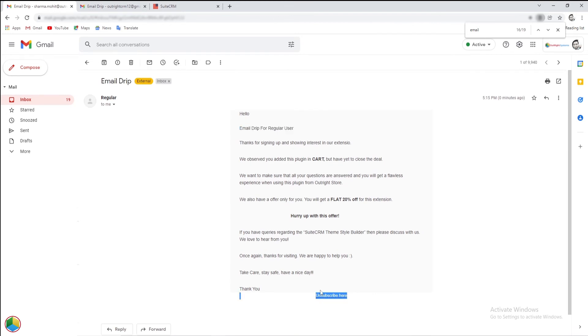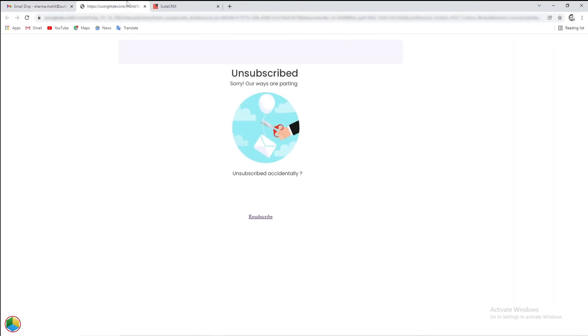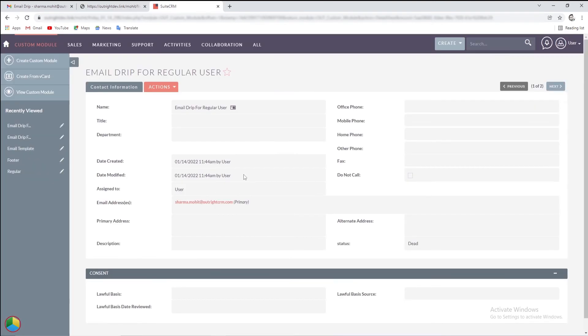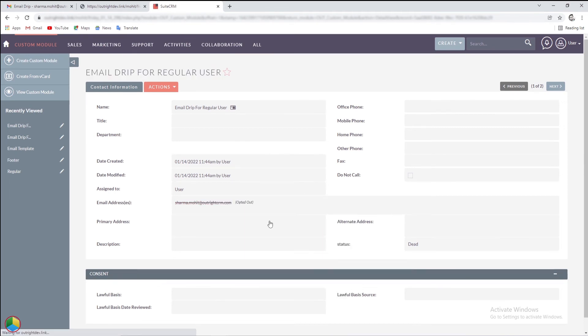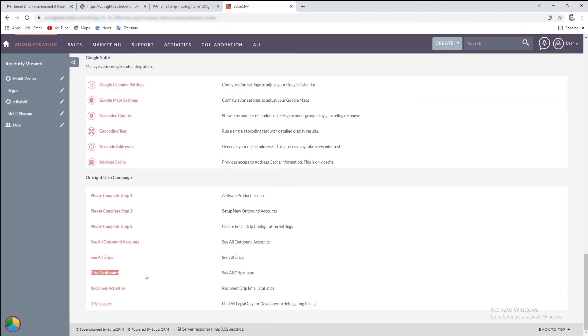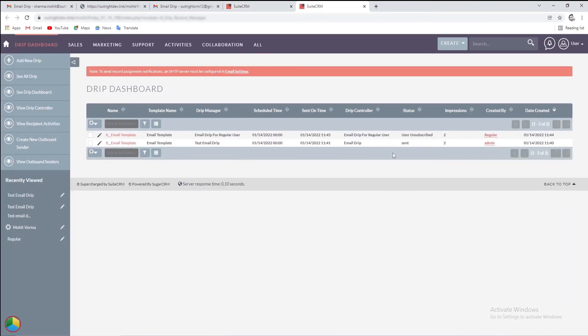We'll unsubscribe from the email. The recipient will get a proclamation regarding the same. If we open the record in the custom module, the email status is changed to opted out here. In the drip dashboard as well, the status is changed to user unsubscribed.